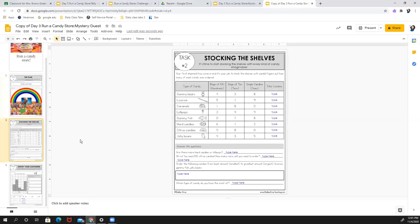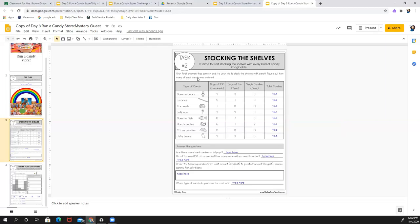So the next thing you're going to do, you have two worksheets. This first one, you have to stock your shelves. So this is asking you to come in and stock the shelves with candy. Figure out how many of each candy was ordered. Each column here has a value. So this is 100s, 10s, and 1s.